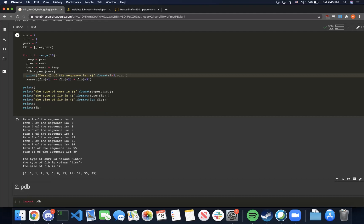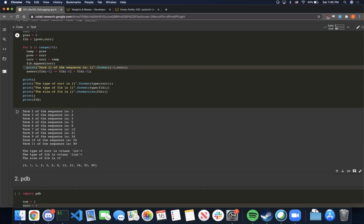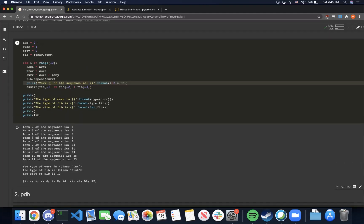Here we can see that we successfully printed out the type. The type of curr is int as expected, and the type of fib is list. We also printed out the length of the fib array, which happens to be 12 in this case — the two initial values along with 10 additional values.